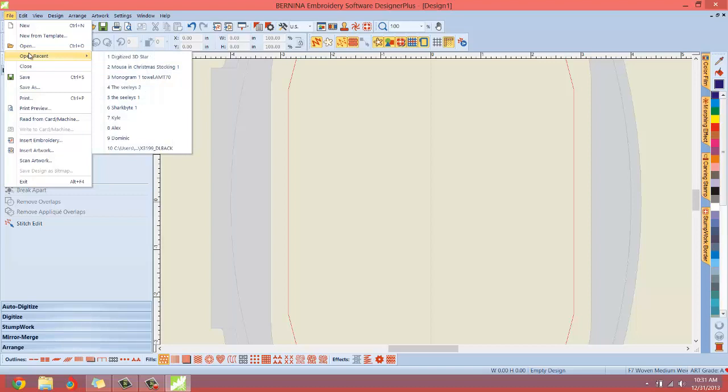If you want to open a document that you've recently worked on, it's going to show you the last 10 projects you have opened and worked on.